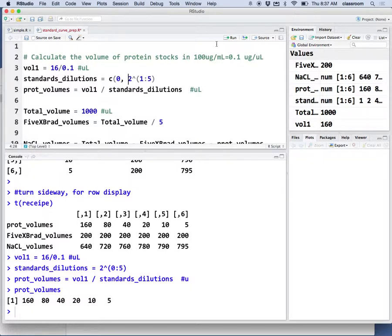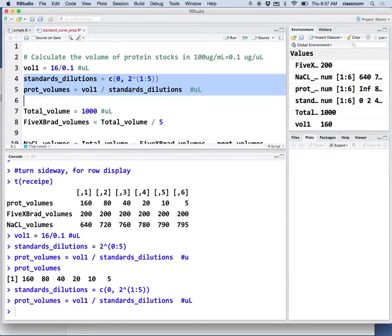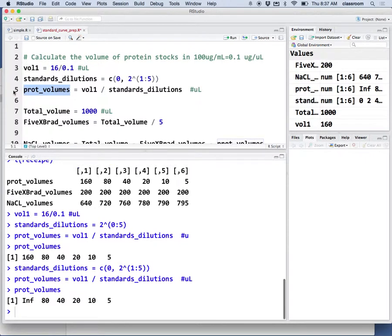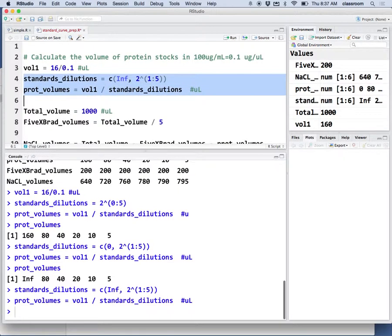Now I'm going to calculate protein volume. Oh, I cannot divide it by 0. This has to be infinite.